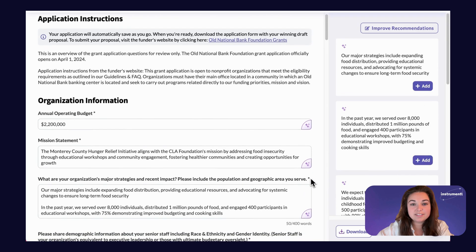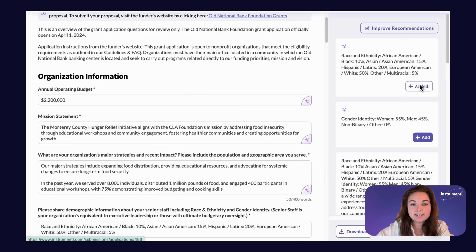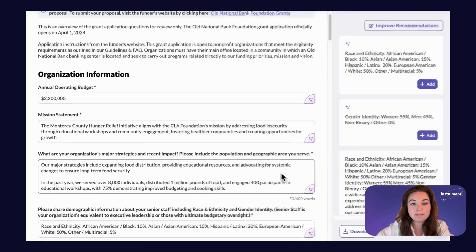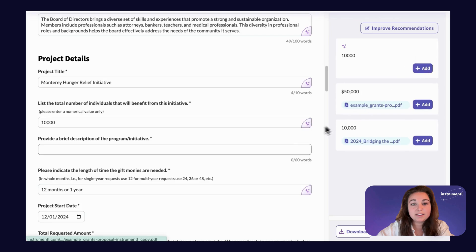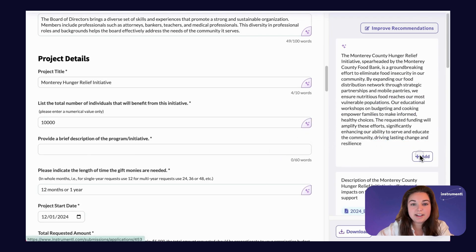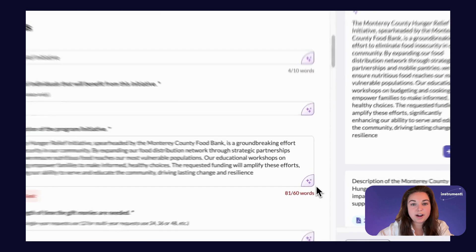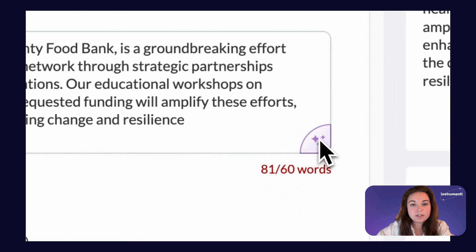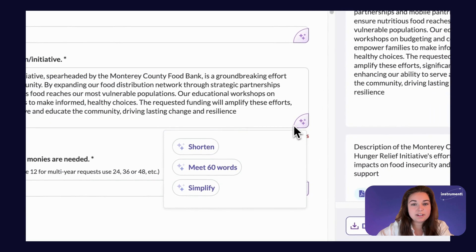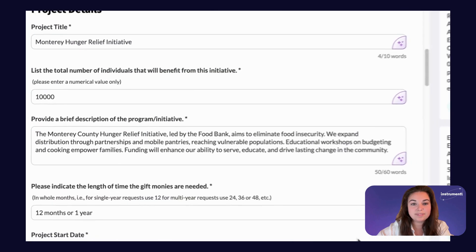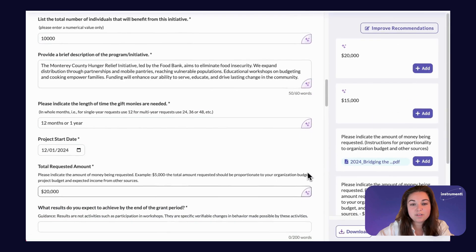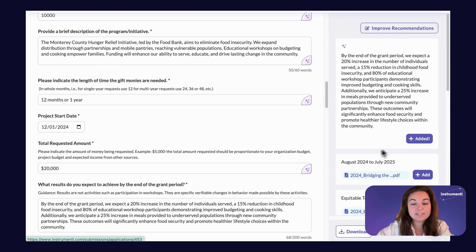Question by question, you can select the best answer from your generated list and quickly work your way through your application. We automatically include word counts specified in your applications, so if you go over the limit or want to quickly edit your answer, you can use the magic AI tool to shorten, simplify, or meet the word counts so you don't have to spend time formatting. Now, within minutes, you have a draft application.